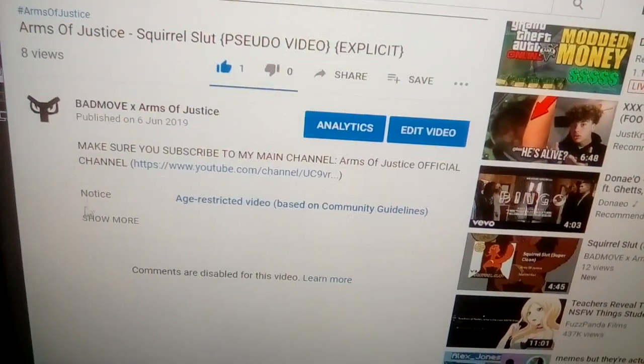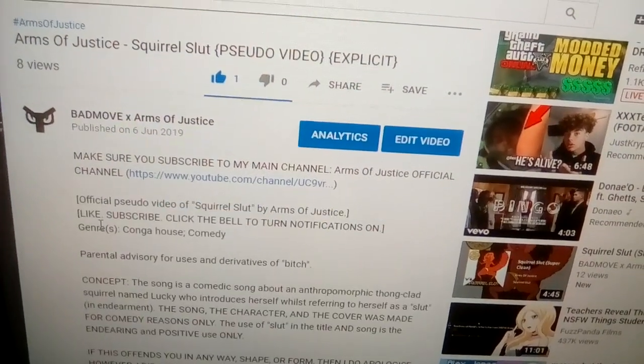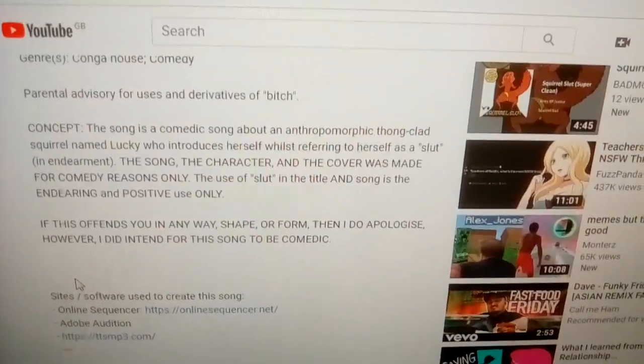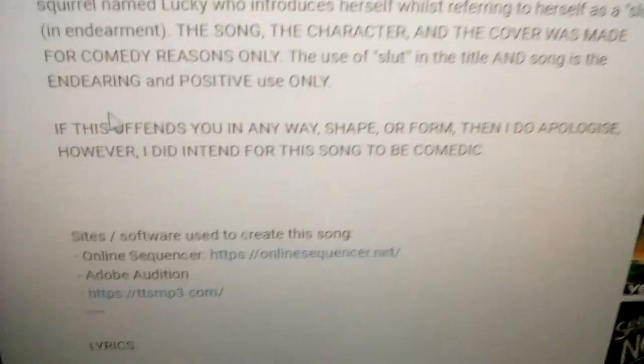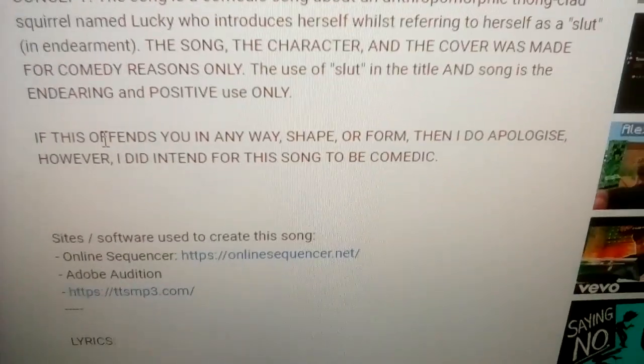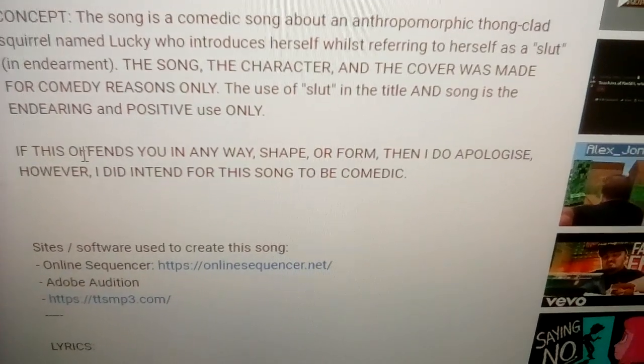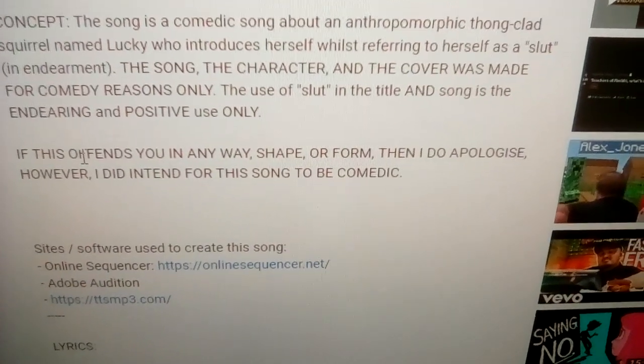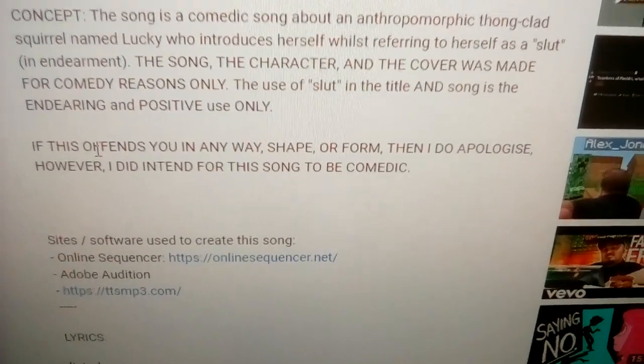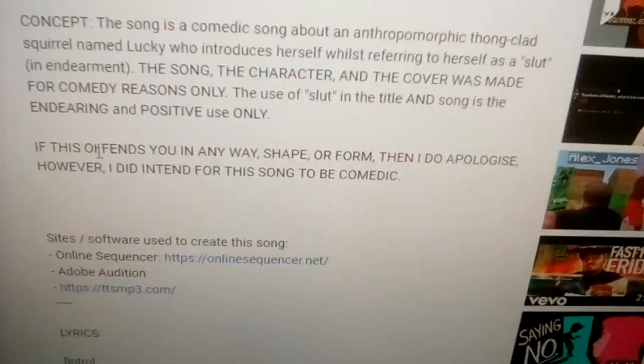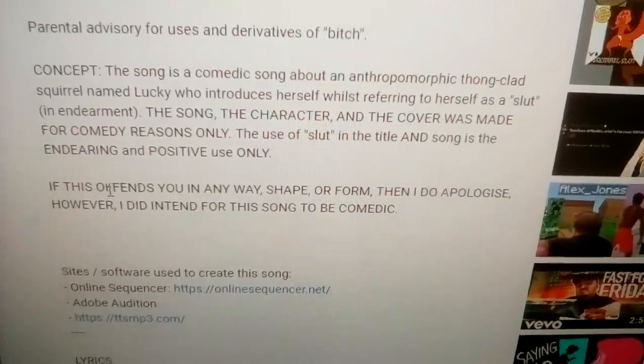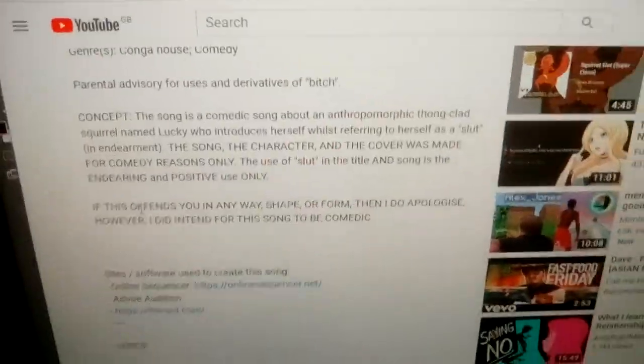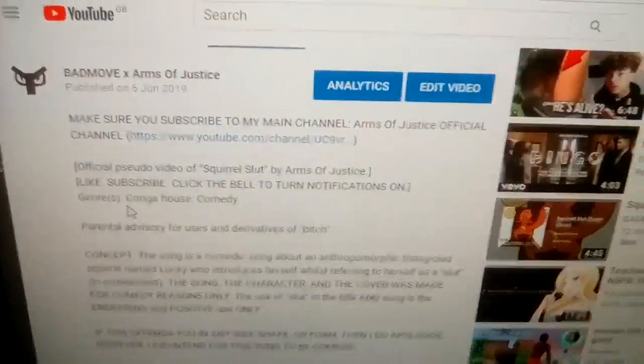And if you read my description I even put in here, apology if this offends you in any way, shape or form, then I do apologize. However, I did intend this song to be comedic. And yes, some people do find this funny.